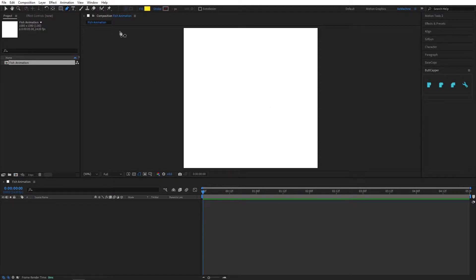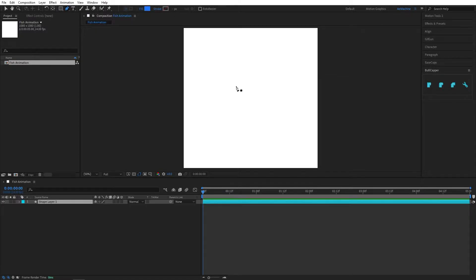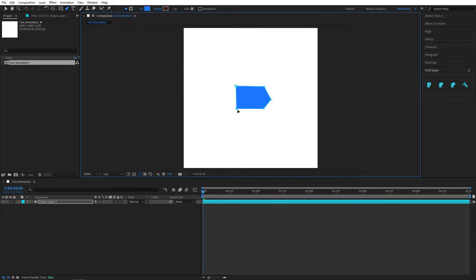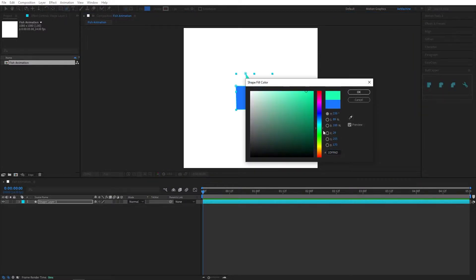Give it a bluish color for the fill. I'll keep the design simple like this. Let's also add some fins and give them a yellow color.